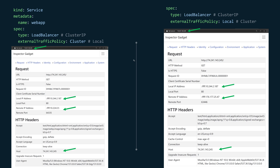You will learn how you can preserve the client IP address using external traffic policy. When that policy is set to cluster, the IP address you get from the client is actually the IP address of the node VM. That's not the real IP address.